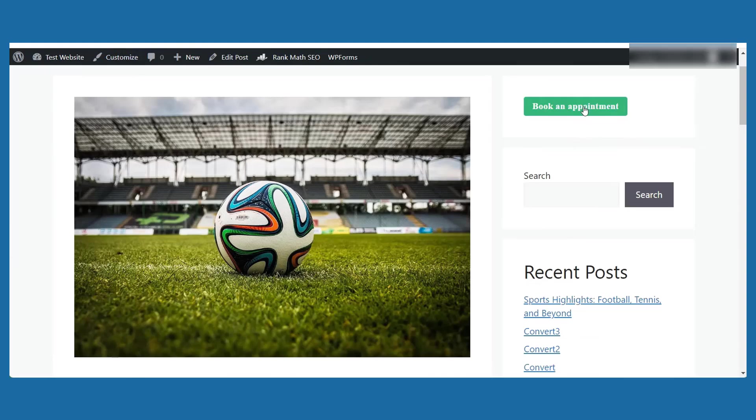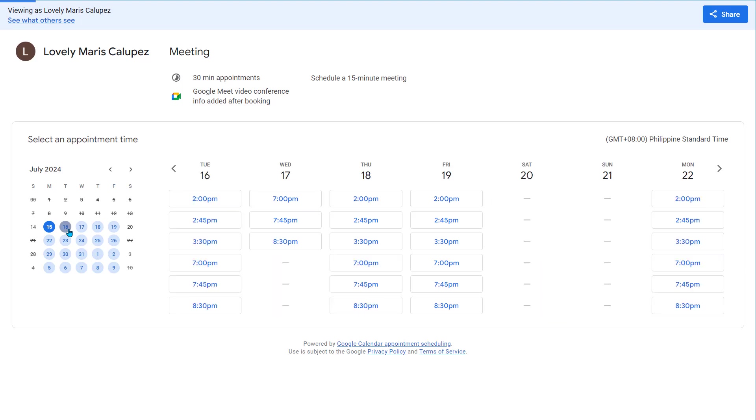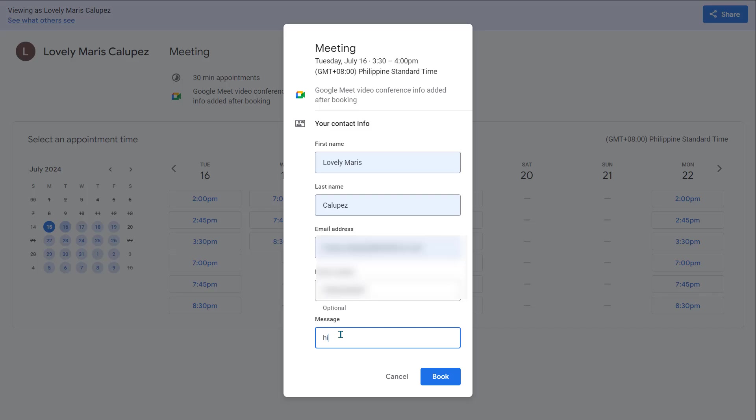When I click on the button, it opens a nice pop-up of the booking page. And you can add the button anywhere on the website. You just need to embed the code. Let's try to book an appointment here. I'll quickly select a date. I'll select a time and I'll fill in the details. I'll add a message.